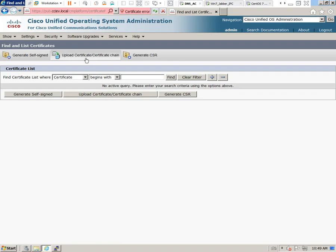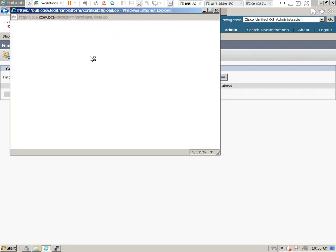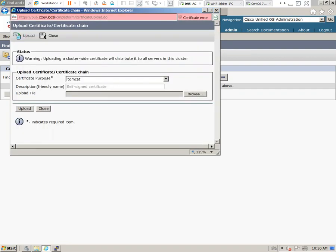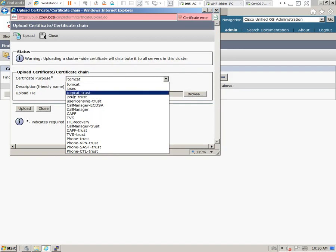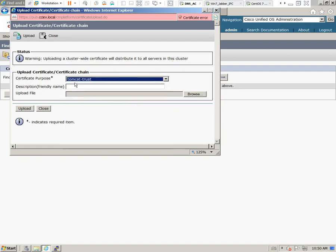Where it says Upload Certificate/Certificate Chain, we'll select this option. It opens up a new window where we'll be importing our certificates. We need to import the root and also the server certificate. We'll start with the root and select the Tomcat Trust option.